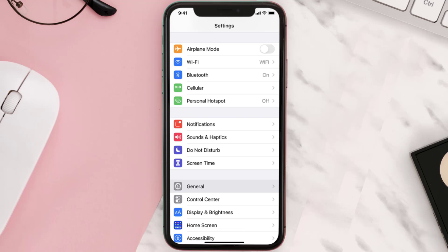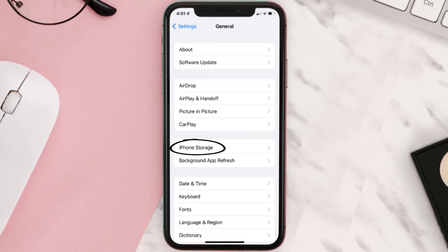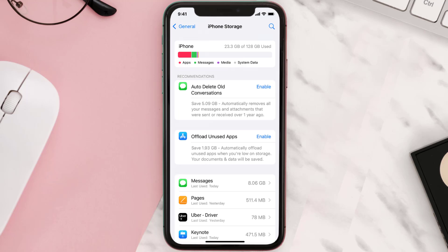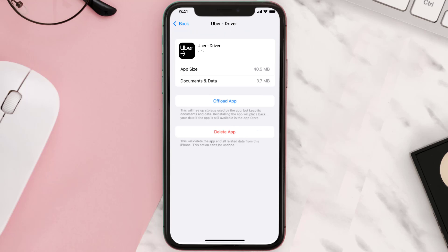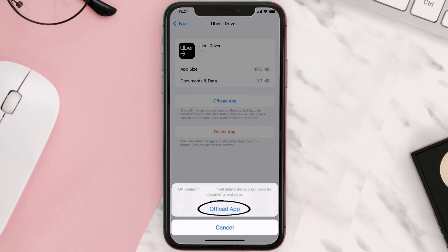But if you still encounter this issue, you need to clear the app cache. Go to your device Settings, scroll all the way down to General and tap on it, then tap on iPhone Storage. From here, search for the Uber Driver app and tap on it. Once you're on this screen, tap on Offload App.